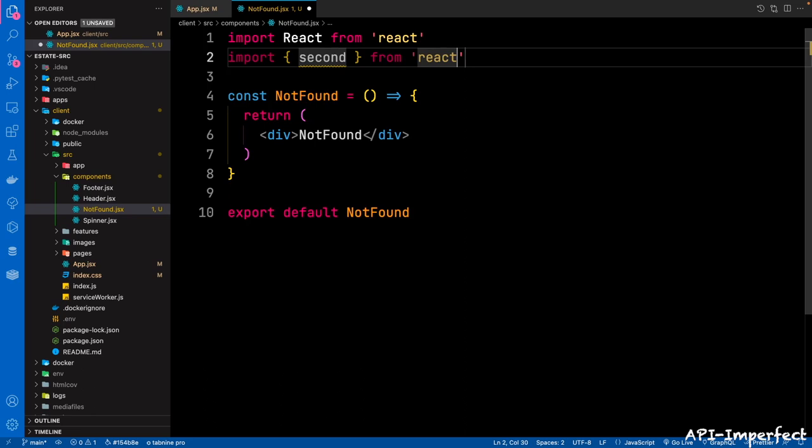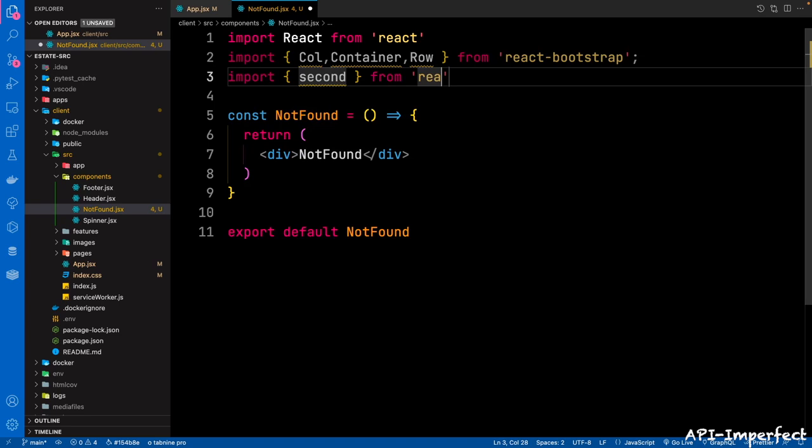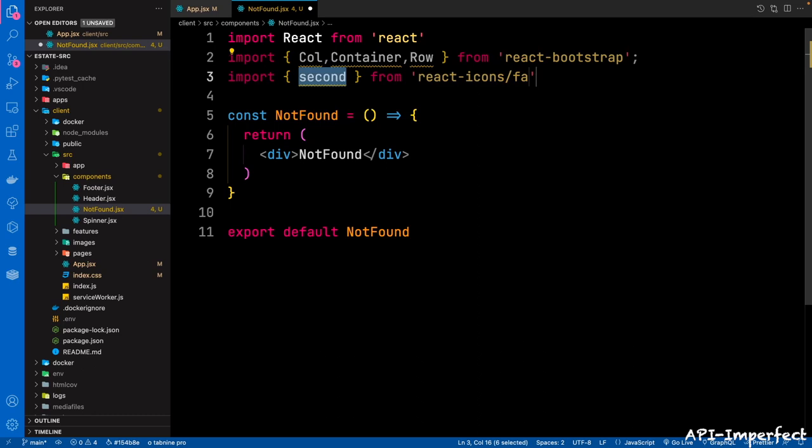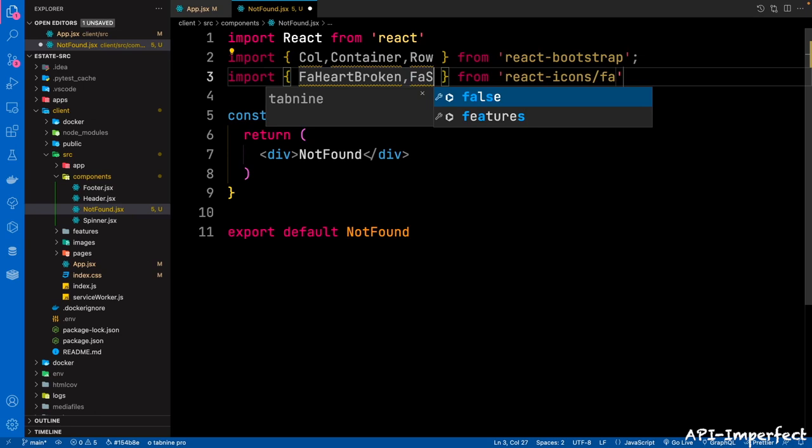Then we're going to bring in some elements. From React Bootstrap, we're going to bring in Column, Container, and Row. And then from React Icons — from react-icons/fa — we're going to bring in FaHatBroken and FaSadTear.